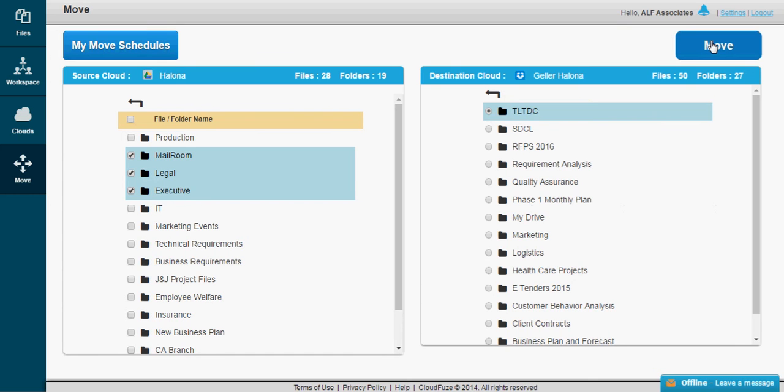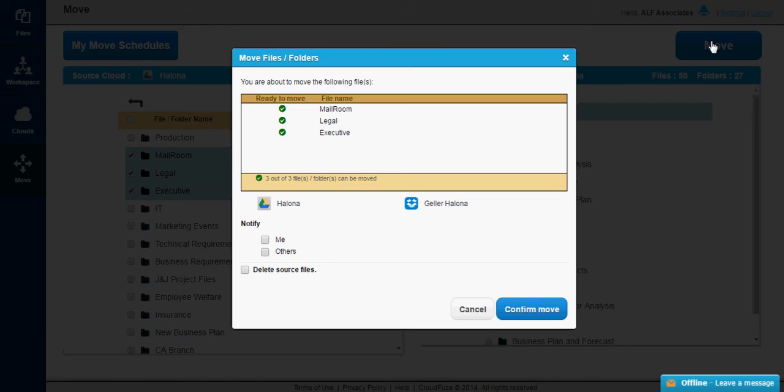Now you see the message, Preparing Files to Move. After which, you'll be redirected to the Move Details screen. Please note, that depending on the data size, this file preparation process may take a few minutes to complete.